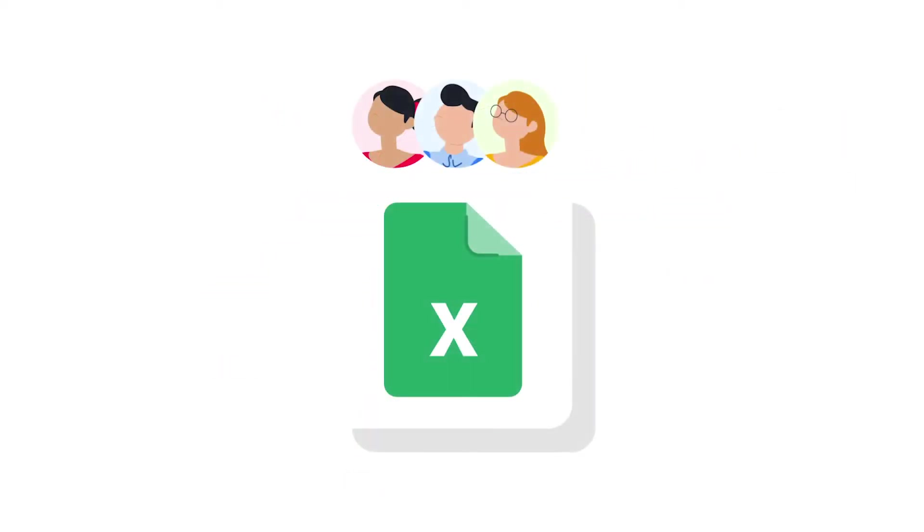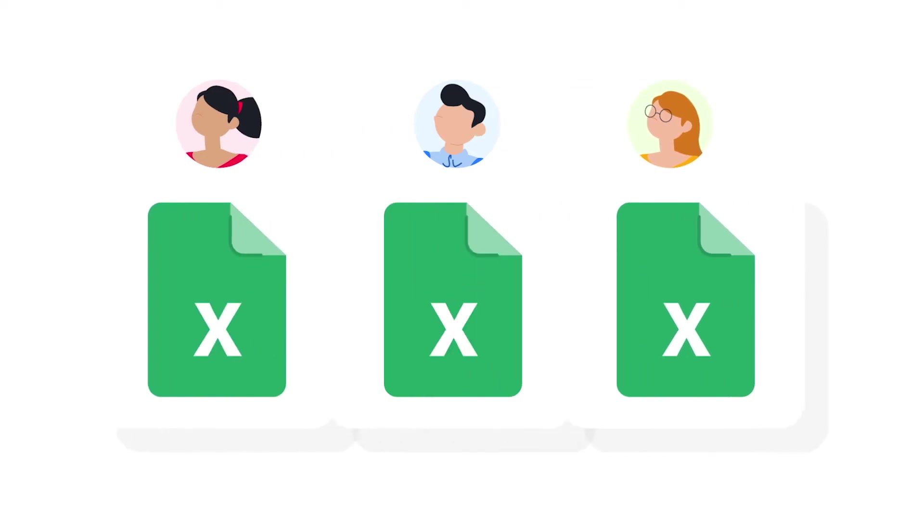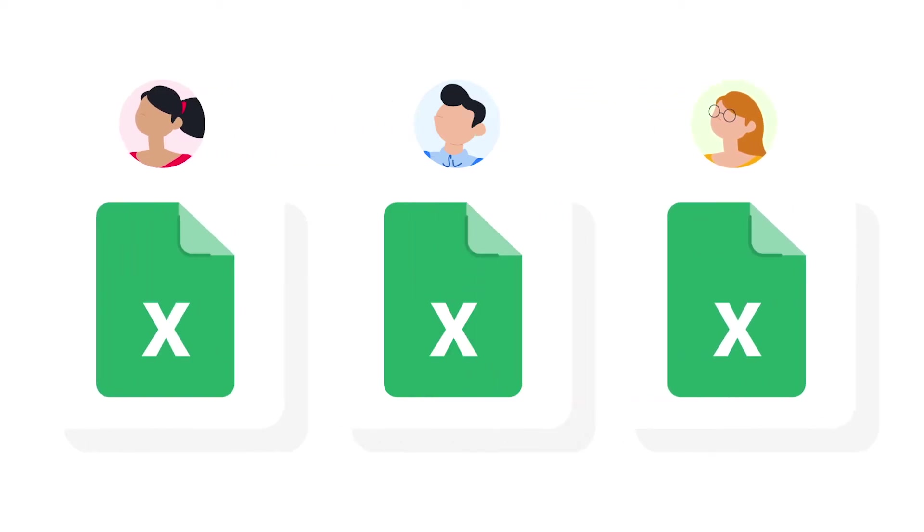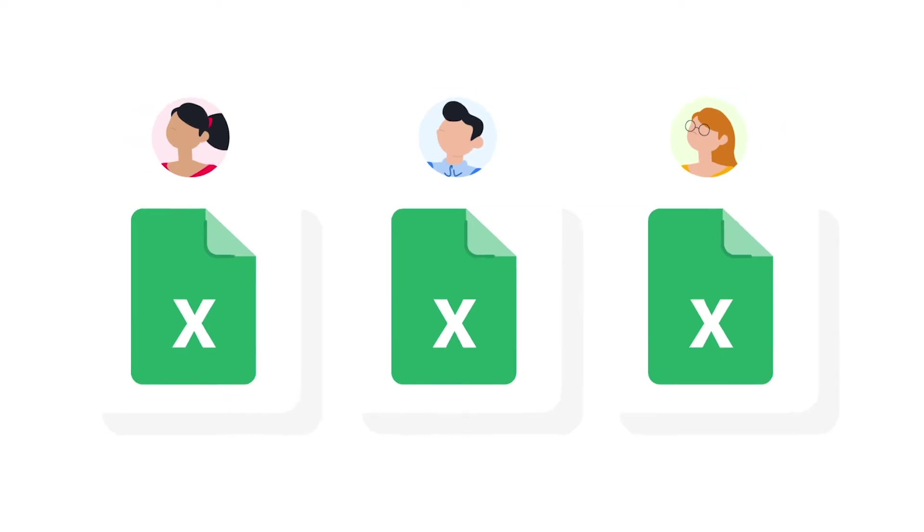Plus when you have multiple colleagues working in the same workbook, it can become very heavy and slow. Plus there's a higher chance of errors. A workflow with separate Excel files is lighter to process. It also gives you more data accuracy and privacy since each colleague has their own workbook to work in.